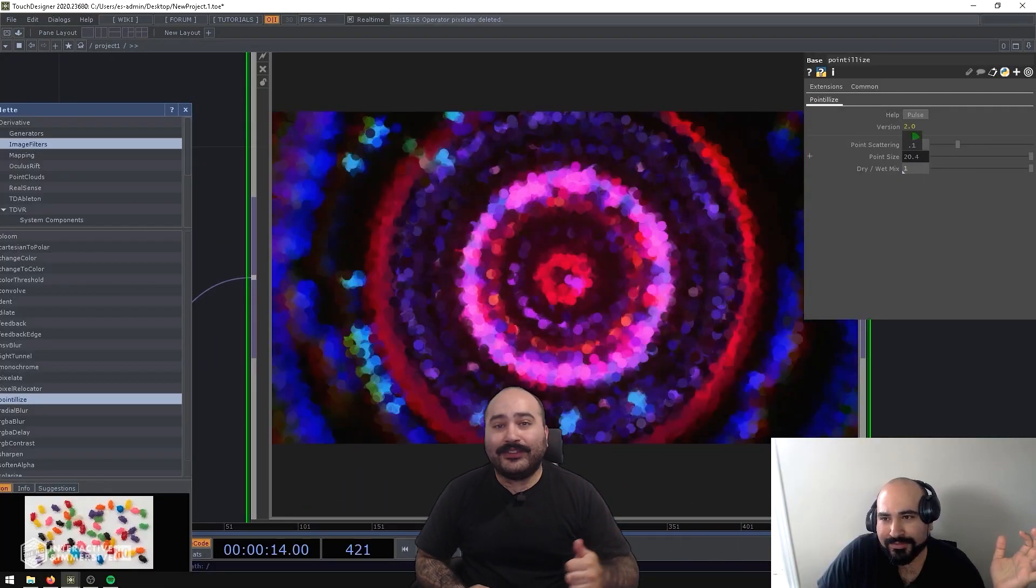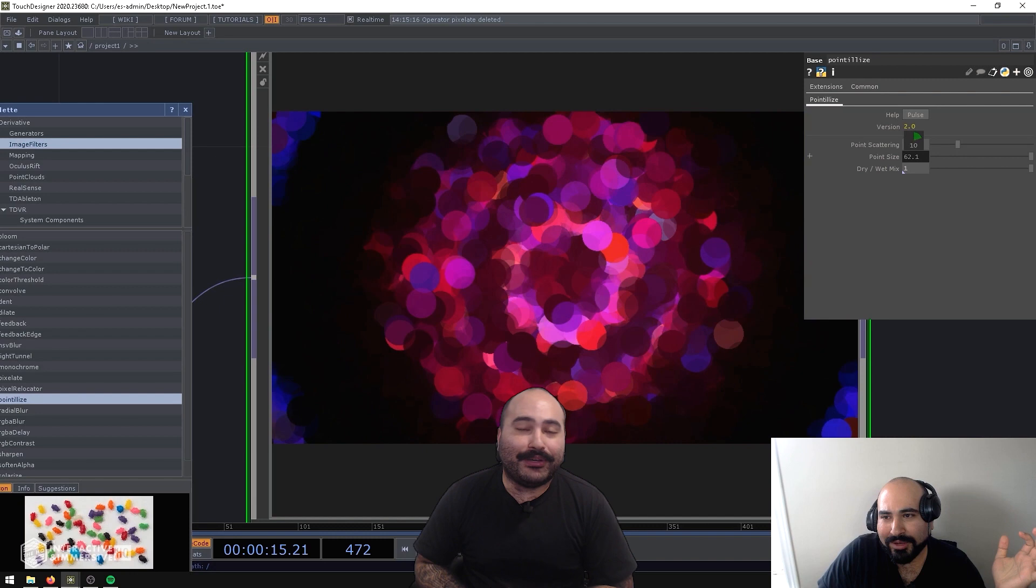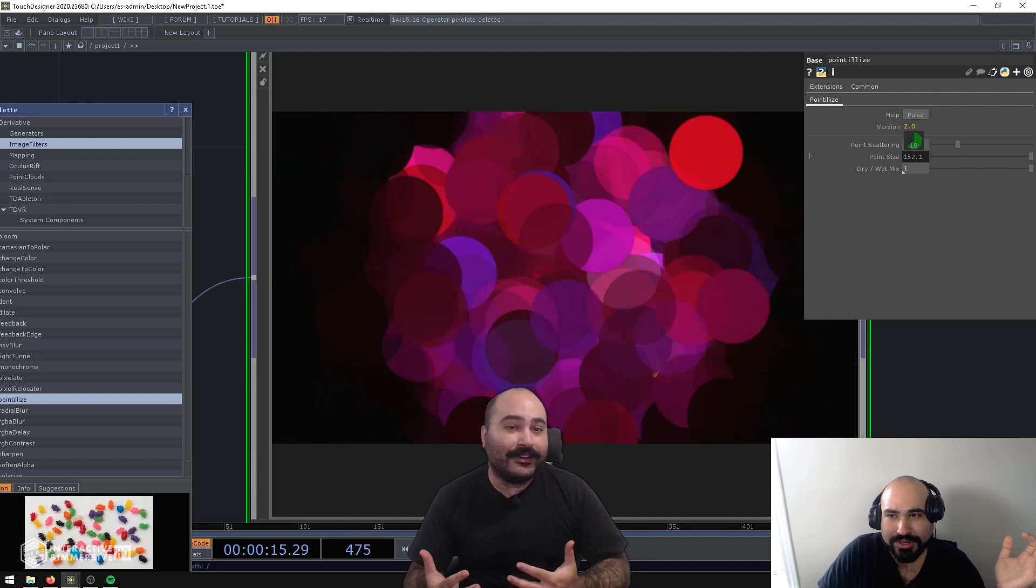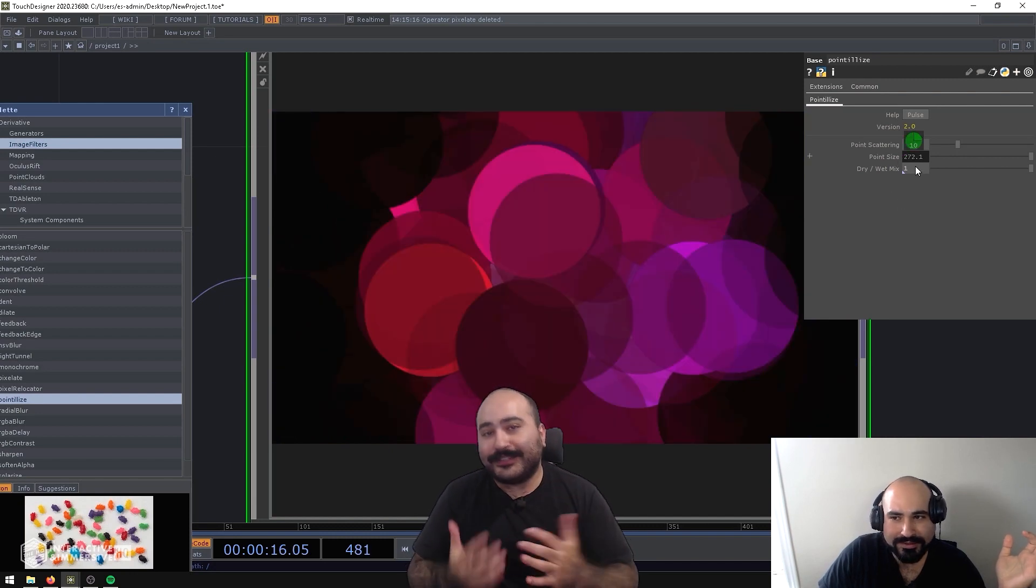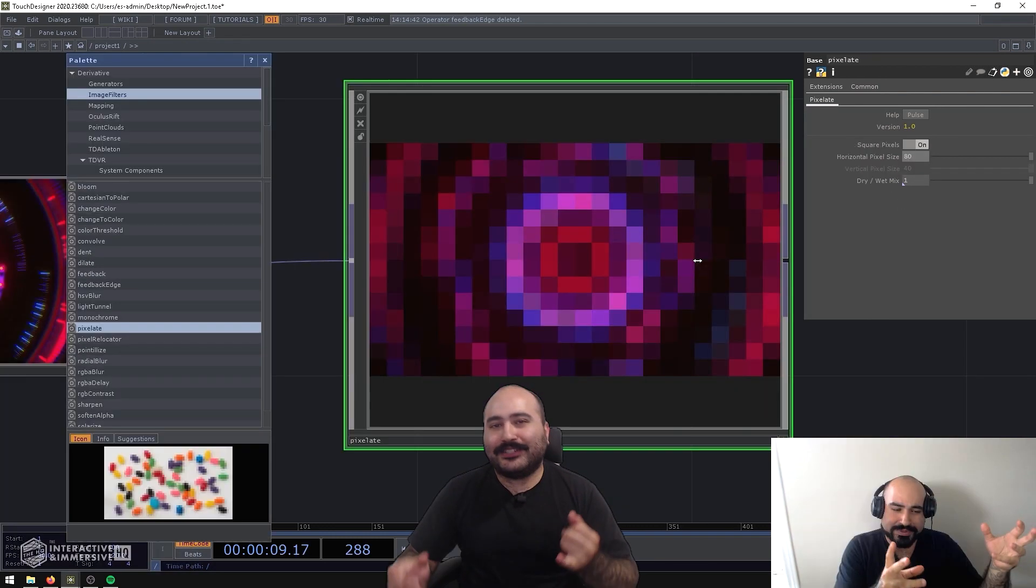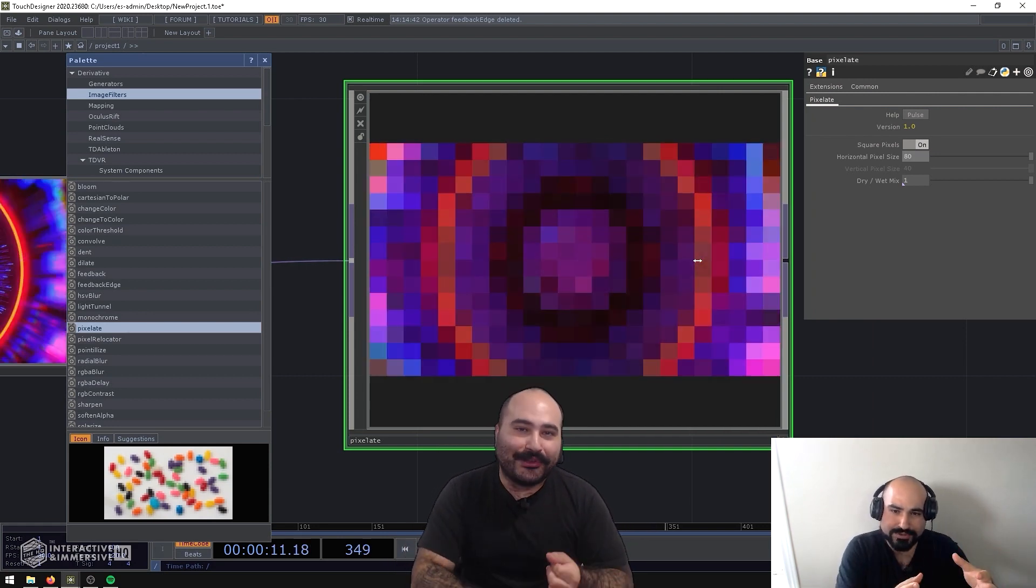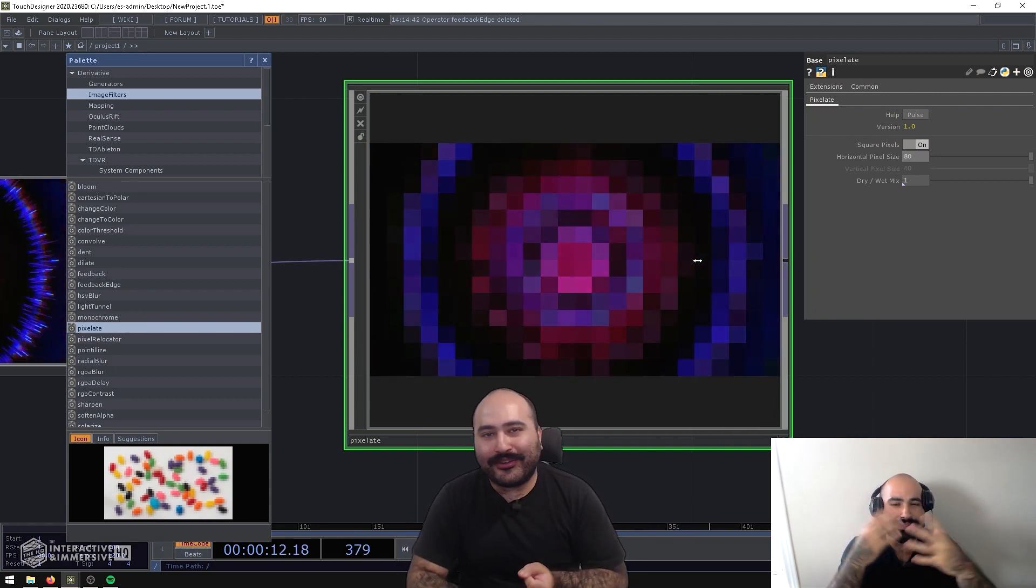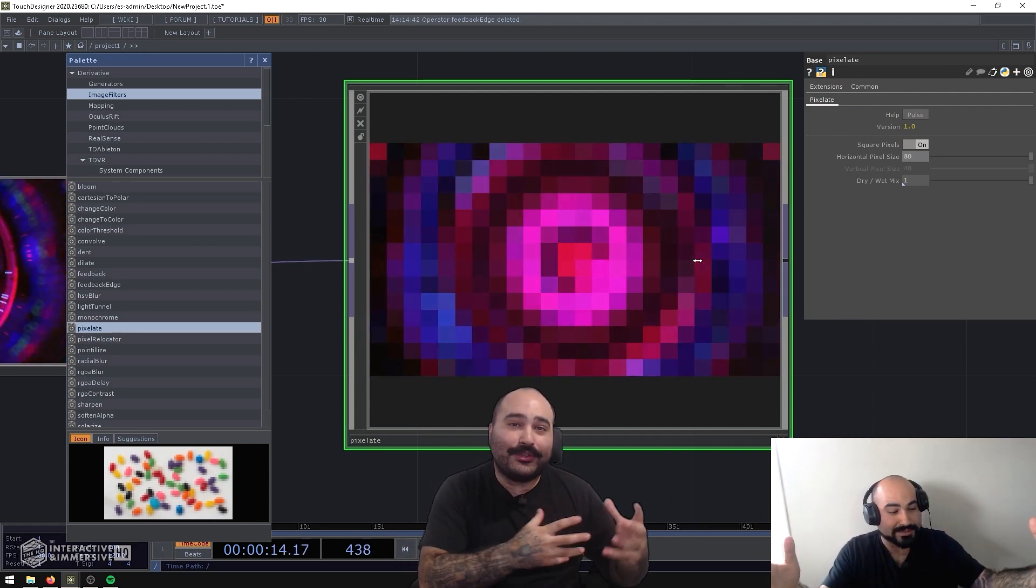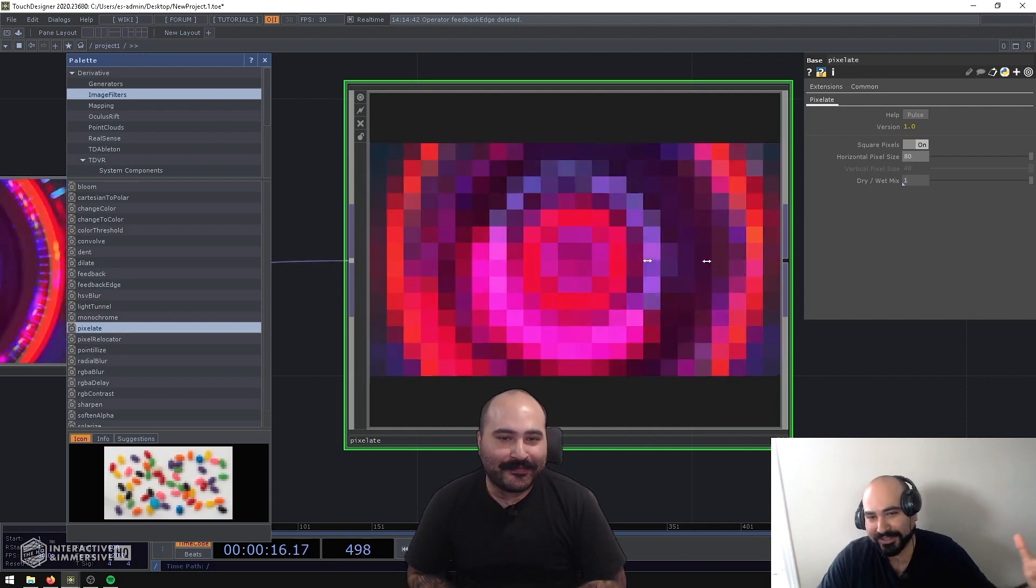So first, we're going to dive into quickly and easily making a bunch of background content in Touch Designer using some tricks that I've learned over my career. This includes using palette tools, blurs, and other visual effects to repurpose old content into new content easily.